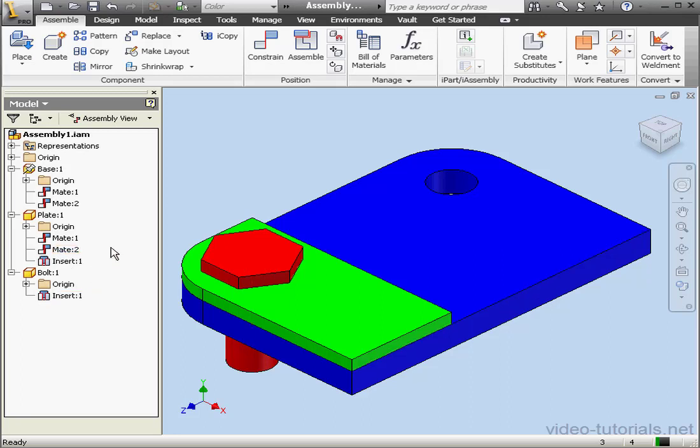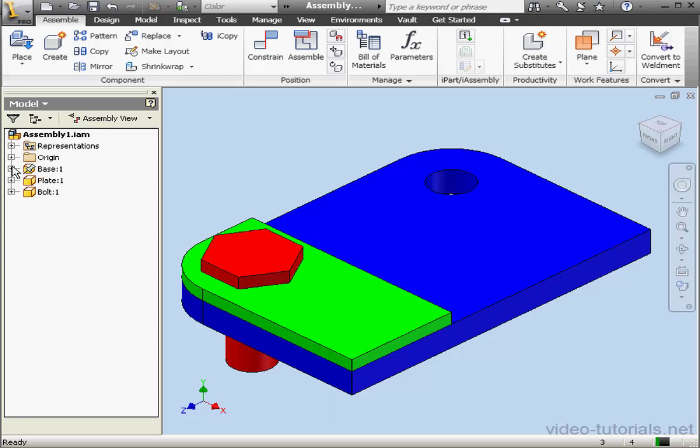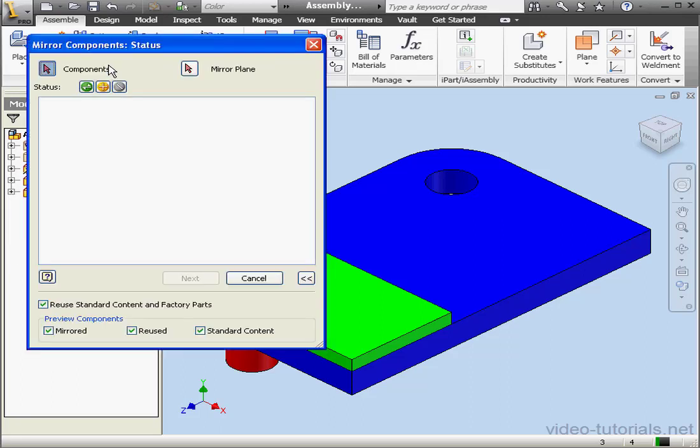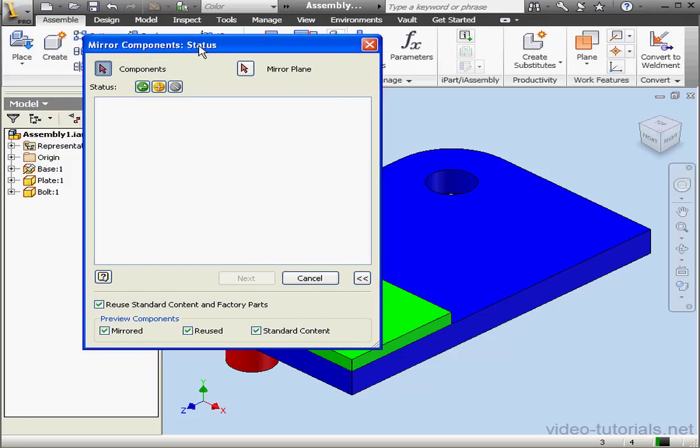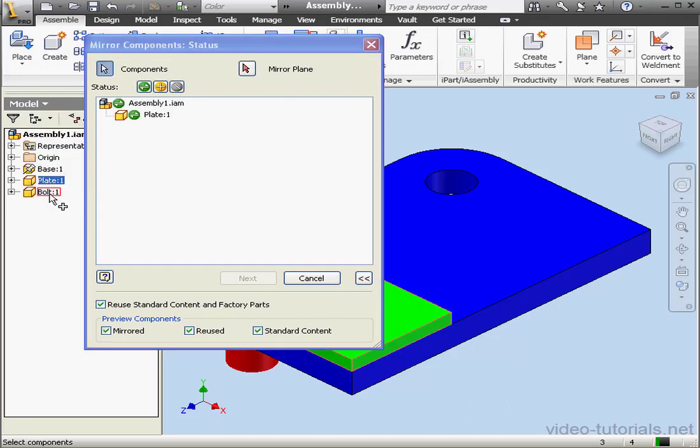Let's activate the mirror command now. It's on the component panel. Now we select the components to mirror. I'm going to select the plate and the bolt right from the browser tree.